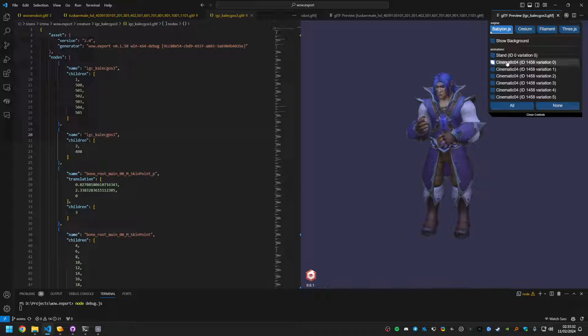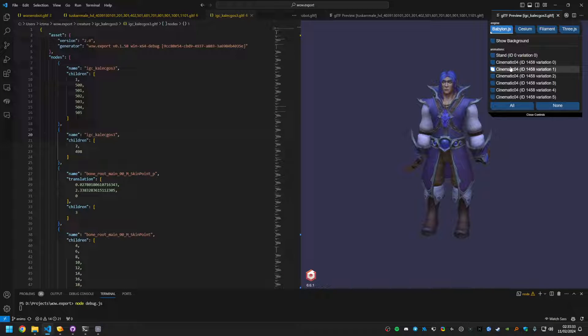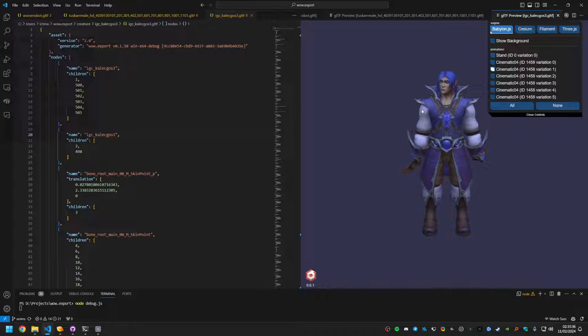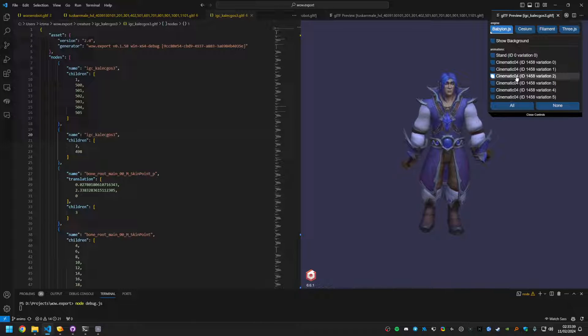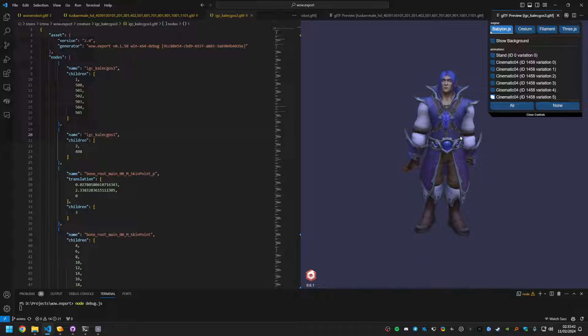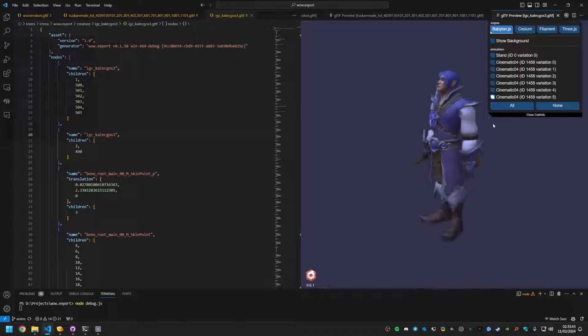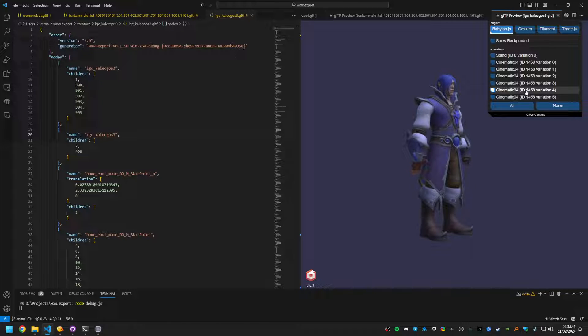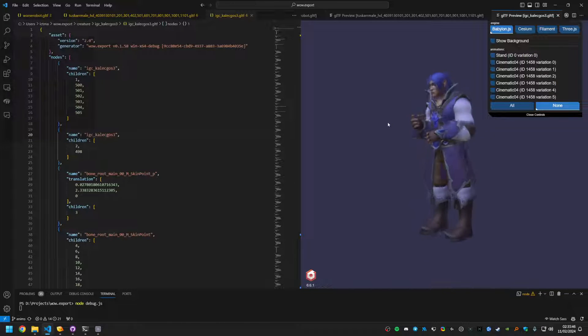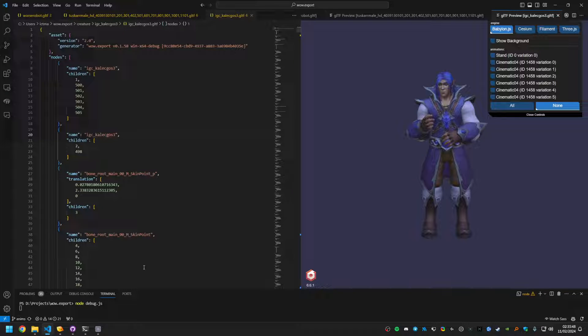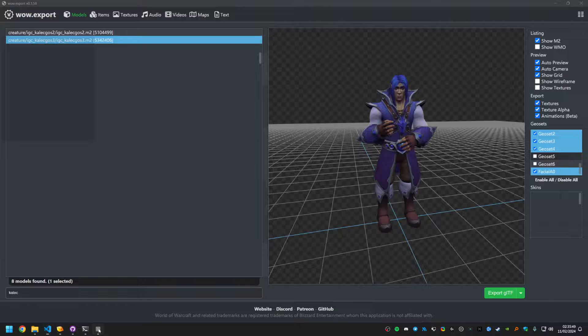But if we open this animation, you can see that he does do his look animation and he does his walk animation, but the hands are obviously messed up. So there's some issue there that I yet to figure out.